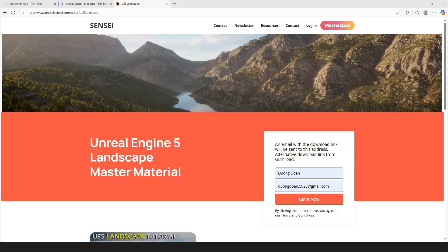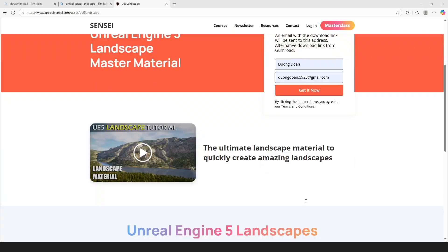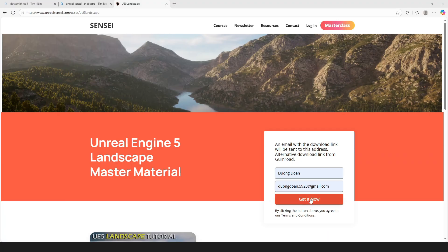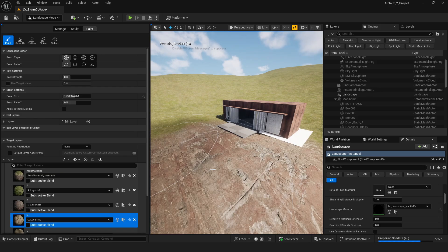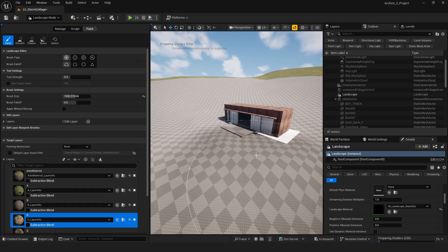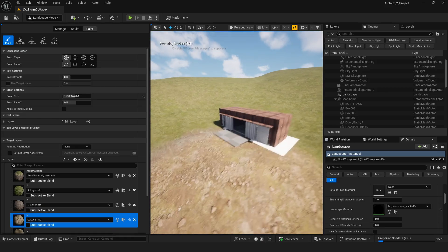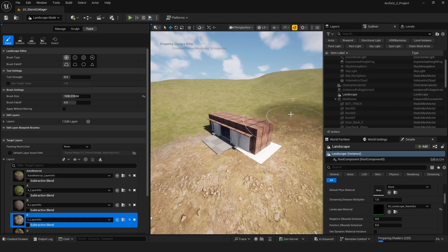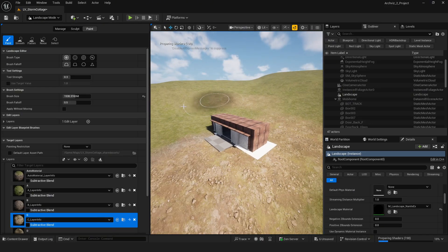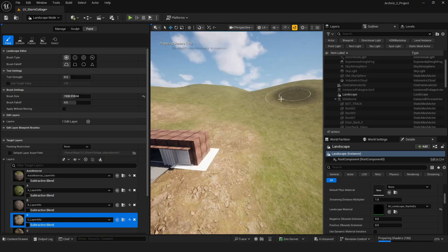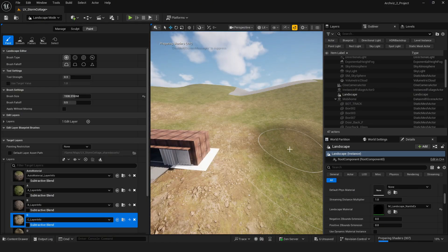I'm using the landscape tool from Unreal. You can easily download it by entering your link and email on their website. After that, I continue painting and sculpting the landscape to refine the terrain shape.